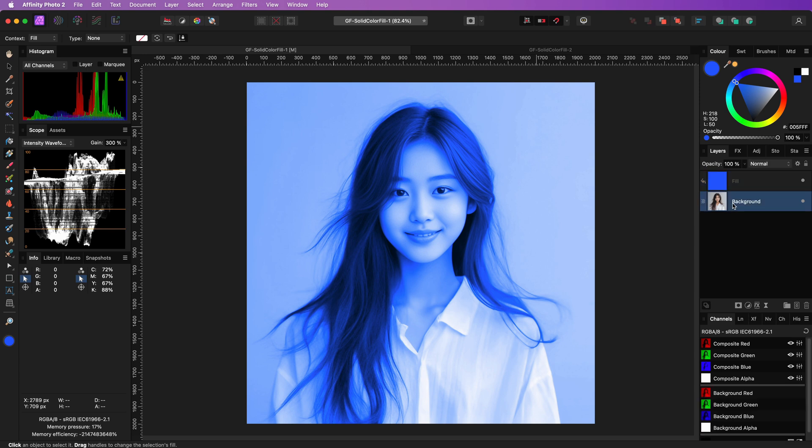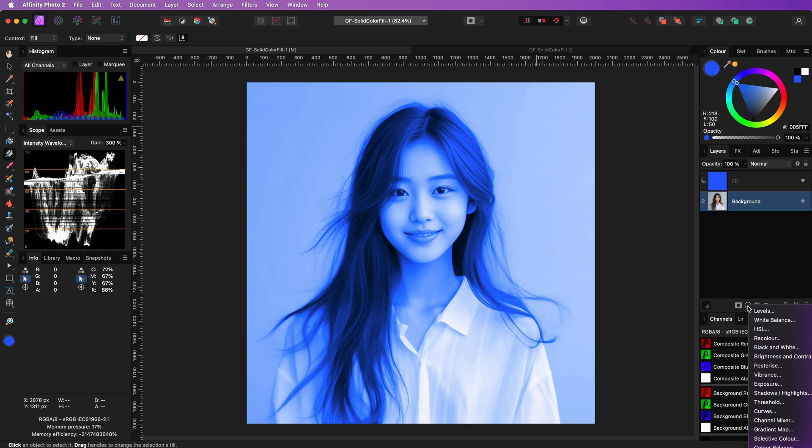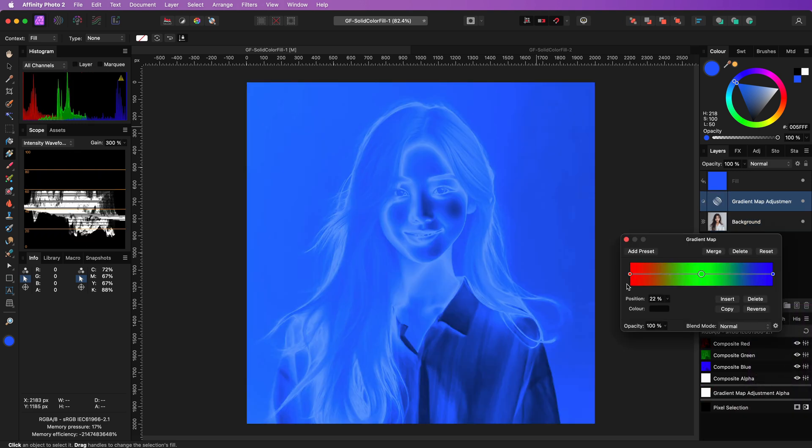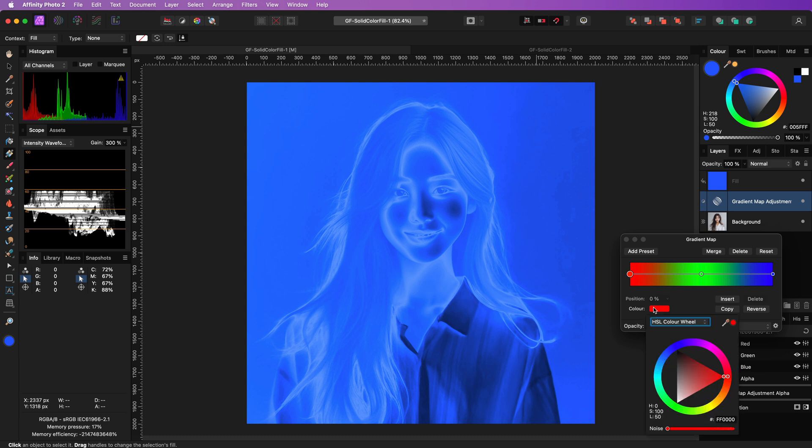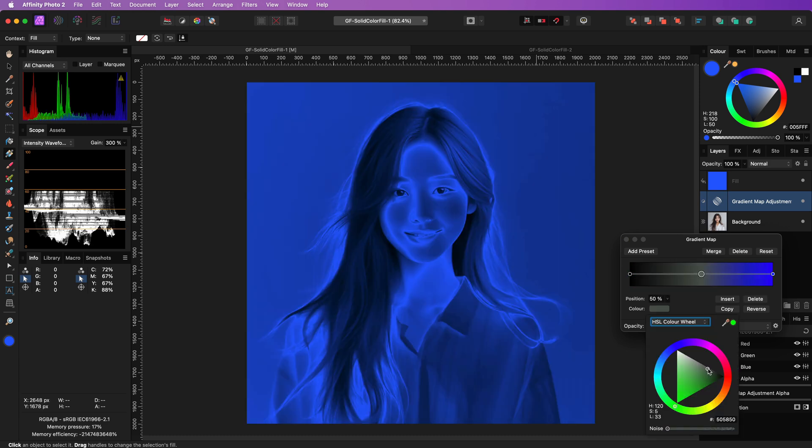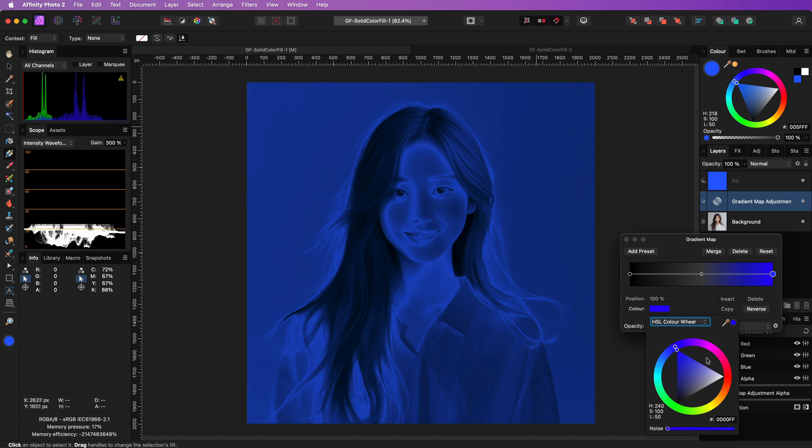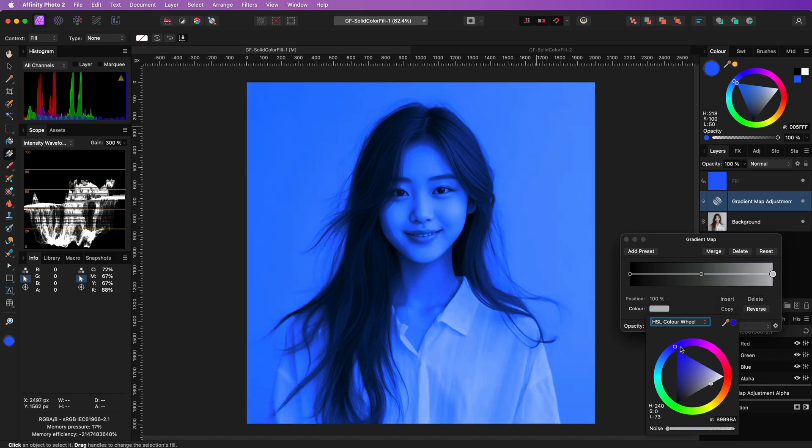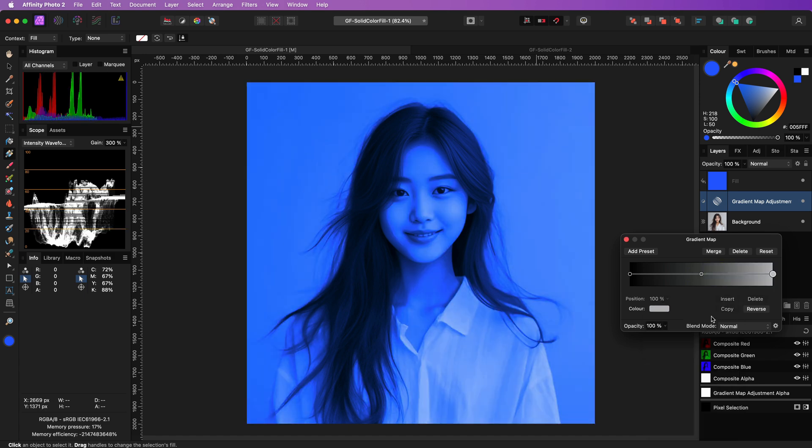The fix is quite simple. We are just going to add a gradient map below the fill layer. With the gradient map we can modify the luminance values so that the color can be applied more strongly. You can start by making the first point black, the midpoint dark gray, and the last point light gray. This will give you a good starting point.